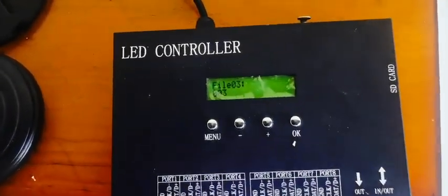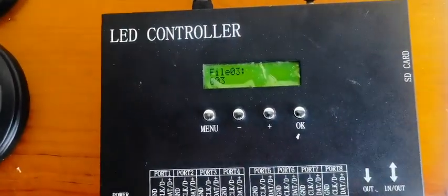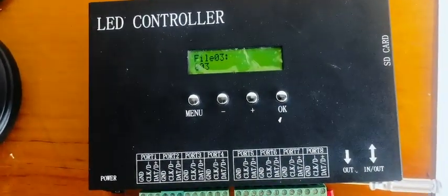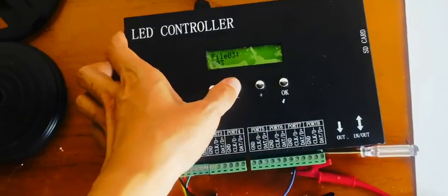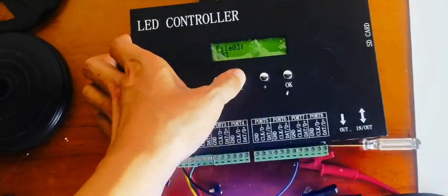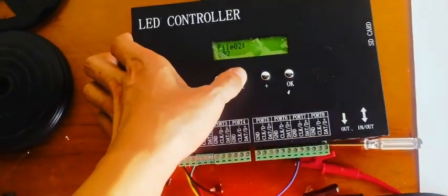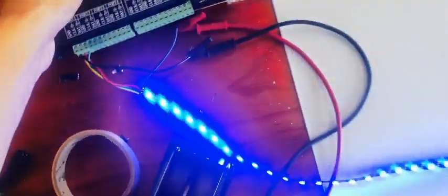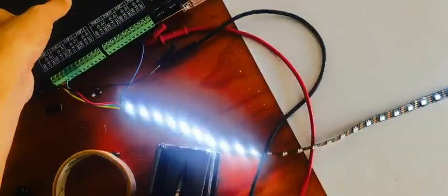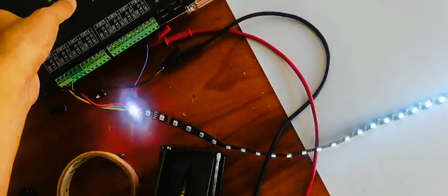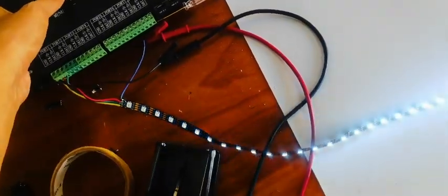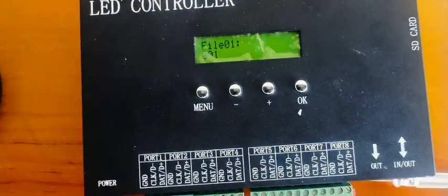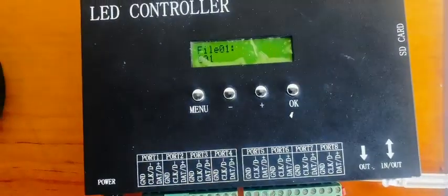It will directly show the program in the SD card. You could choose the program one by one. Thank you.